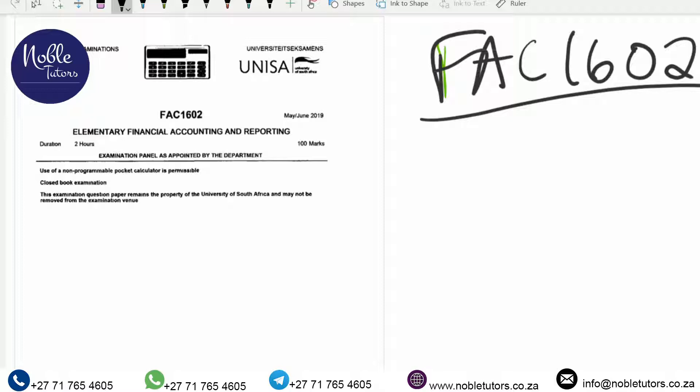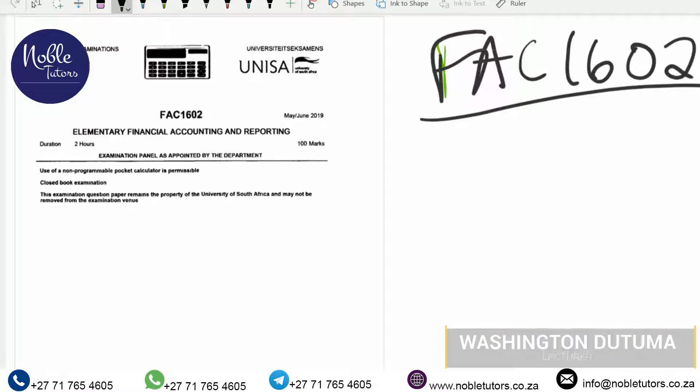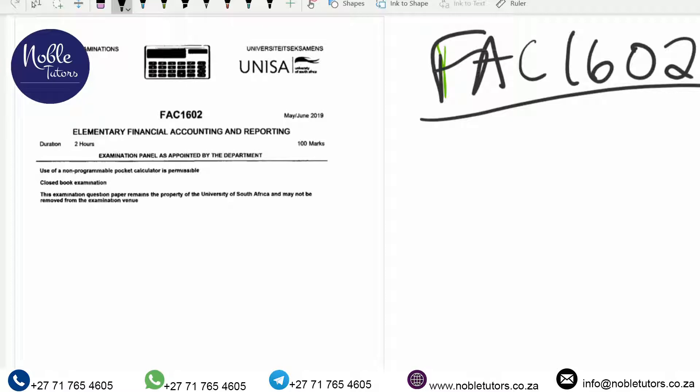For each and every topic we have, we're going to have a video for that topic. In each video we're going to answer an exam question from previous exam papers, so we look at previous exam questions to see what was asked on that topic. We'll answer those questions so you can see how to answer them in the exam and how to get the maximum marks from each question.